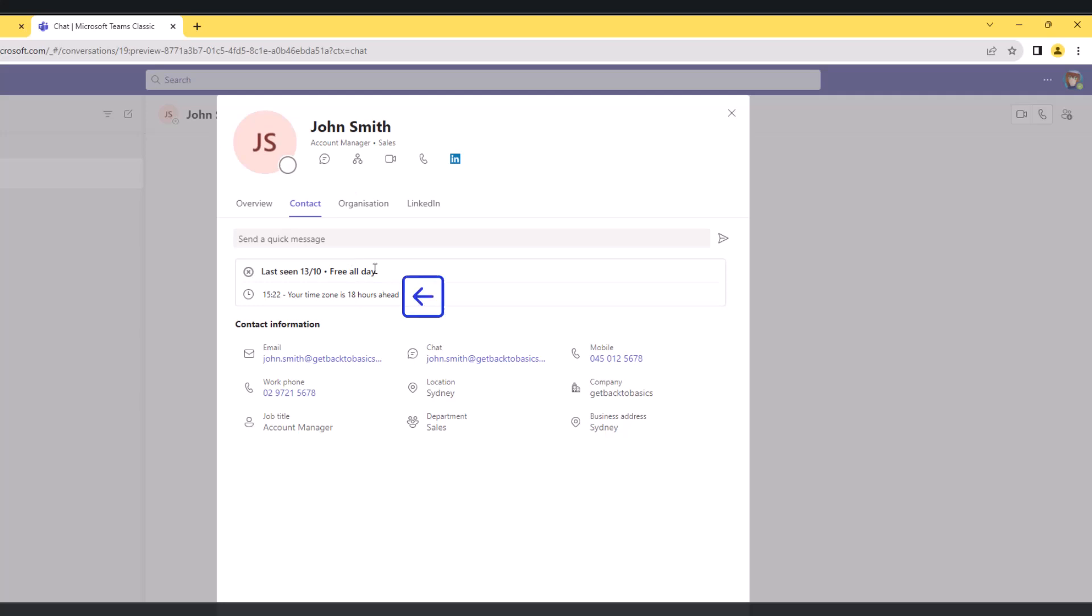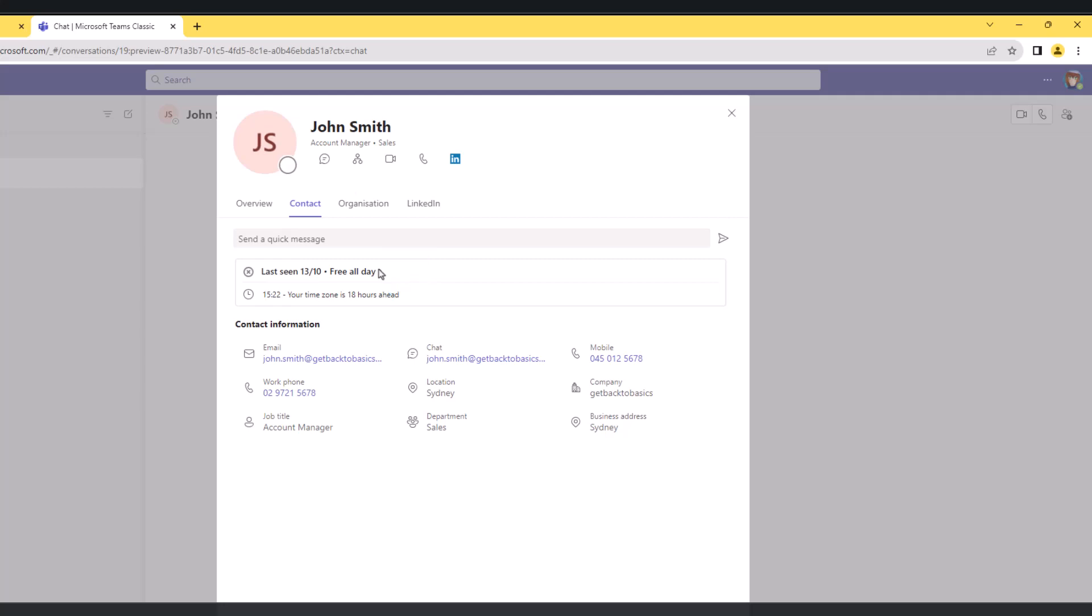Second, Teams uses UTC to calculate time zone differences. Third, Microsoft Teams leverages the user's Outlook calendar to determine their availability status and display this information on the user's contact card. Now this integration with Outlook allows Teams to access the user's calendar information and provide real-time visibility into their schedule and availability to other team members.